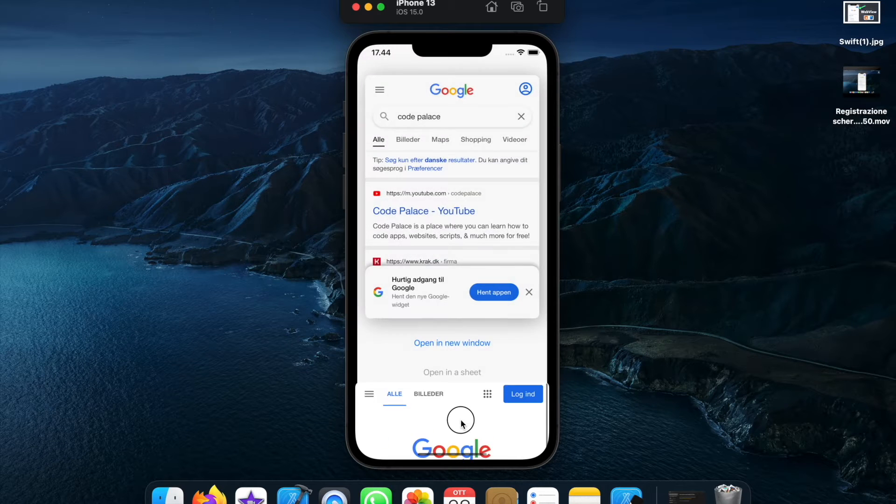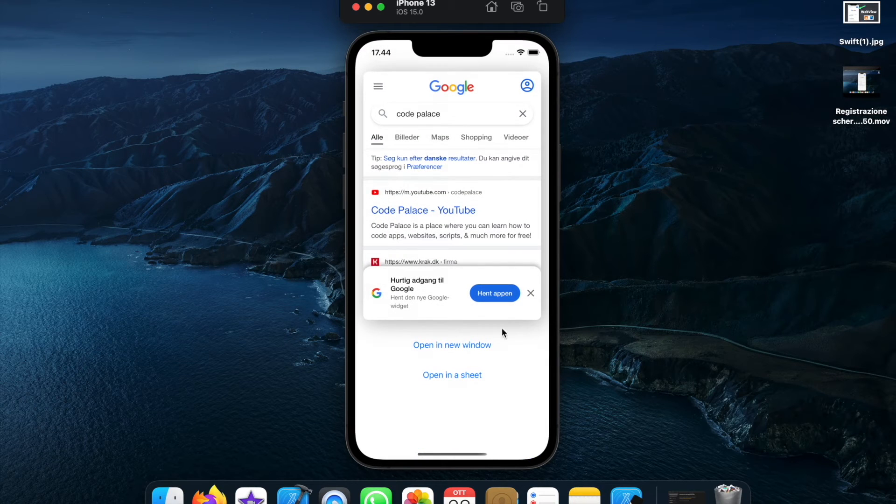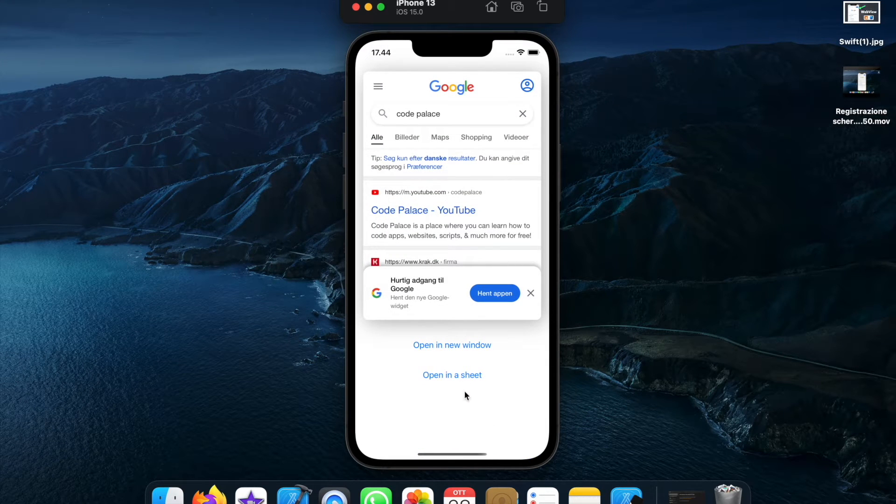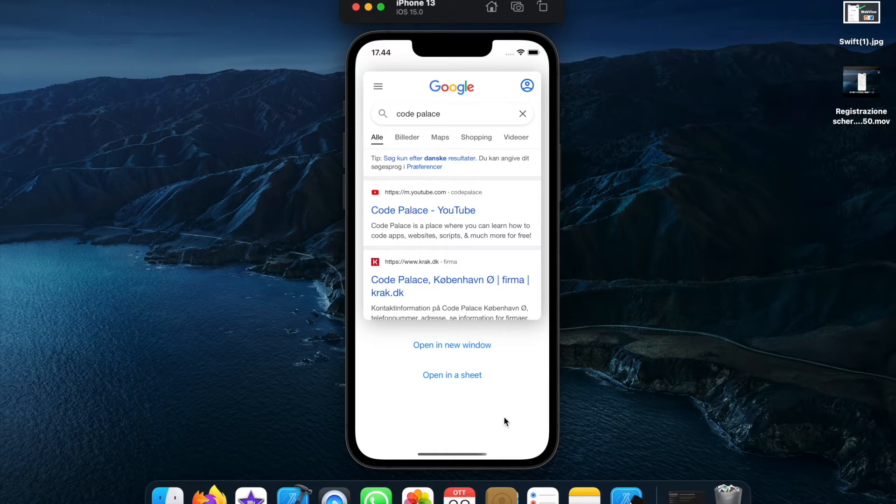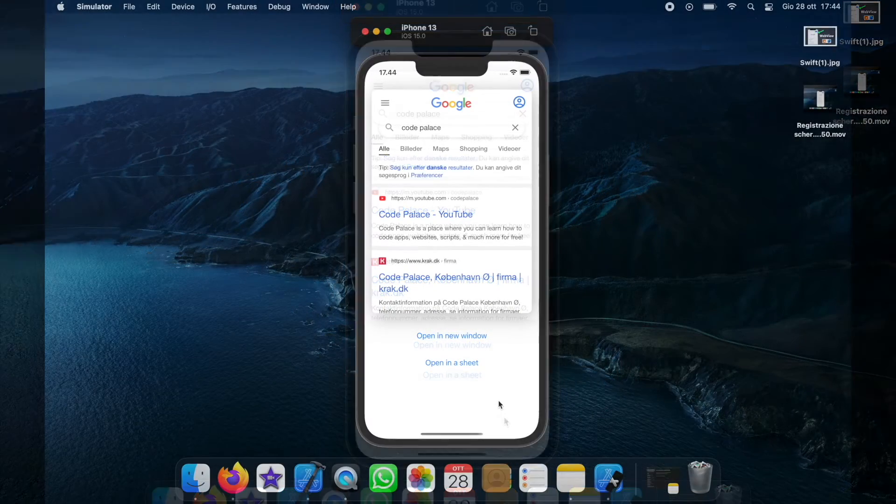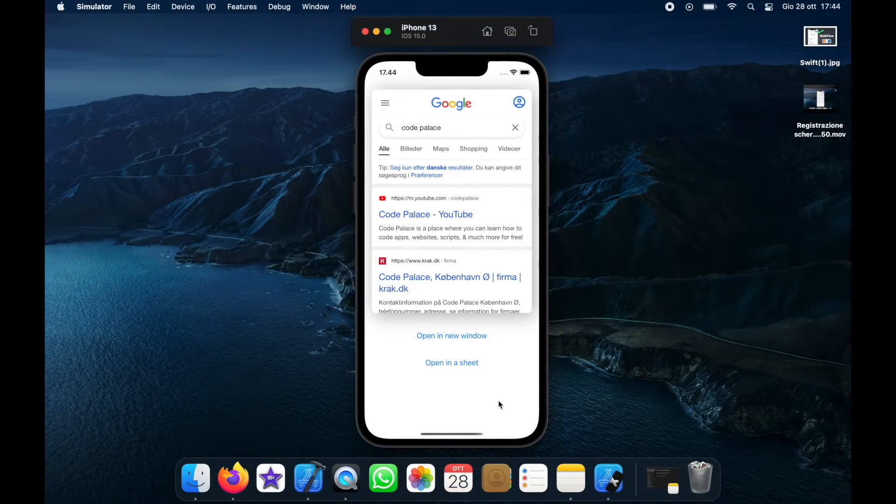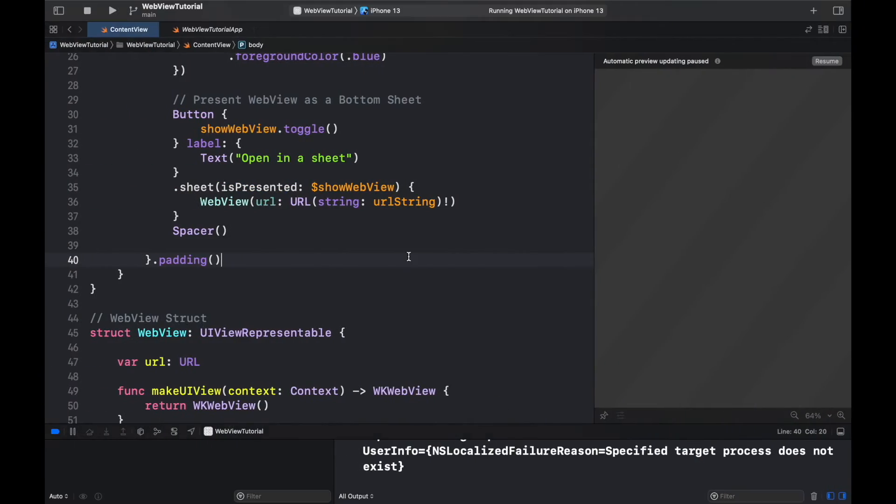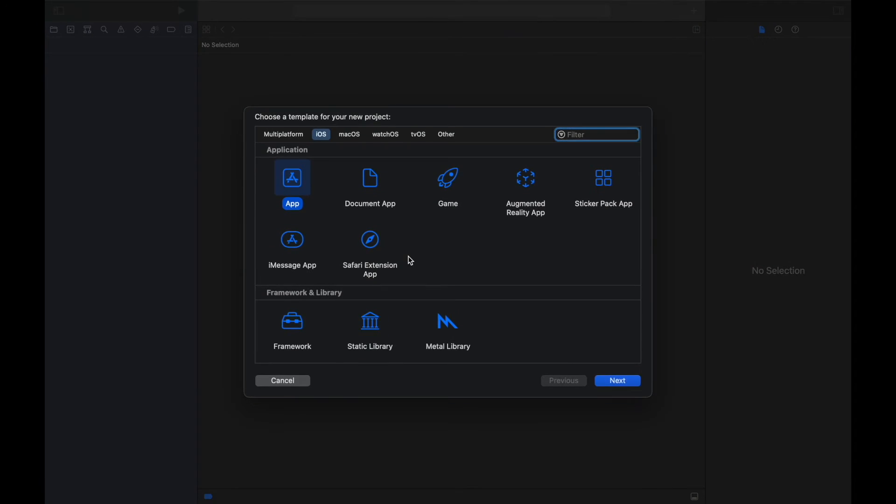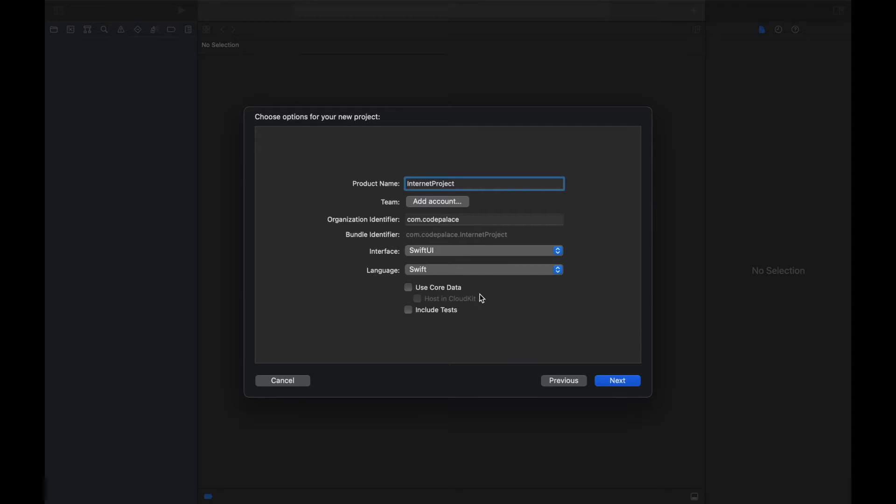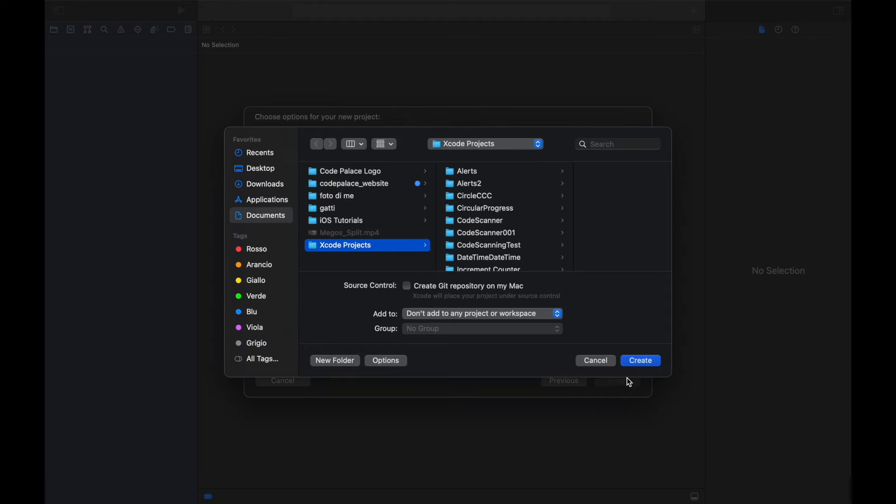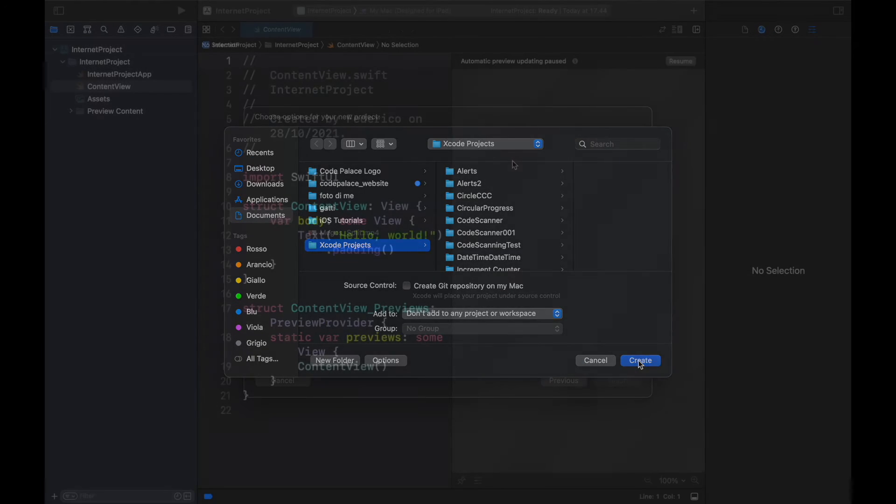But I'll be showing you all three of these methods really quickly because it doesn't really take that much effort. To get started we want to go to Xcode and create a new project as always. So shift command plus n to get started. Then we will click on app and click on next, and we're going to call this internet project and we will be using SwiftUI and Swift as the language.